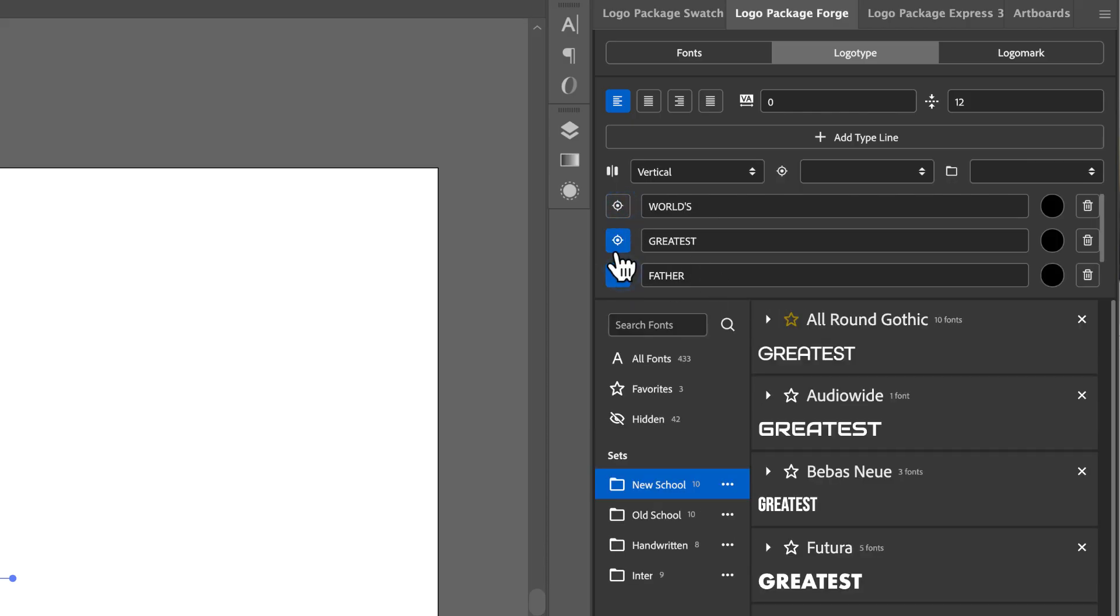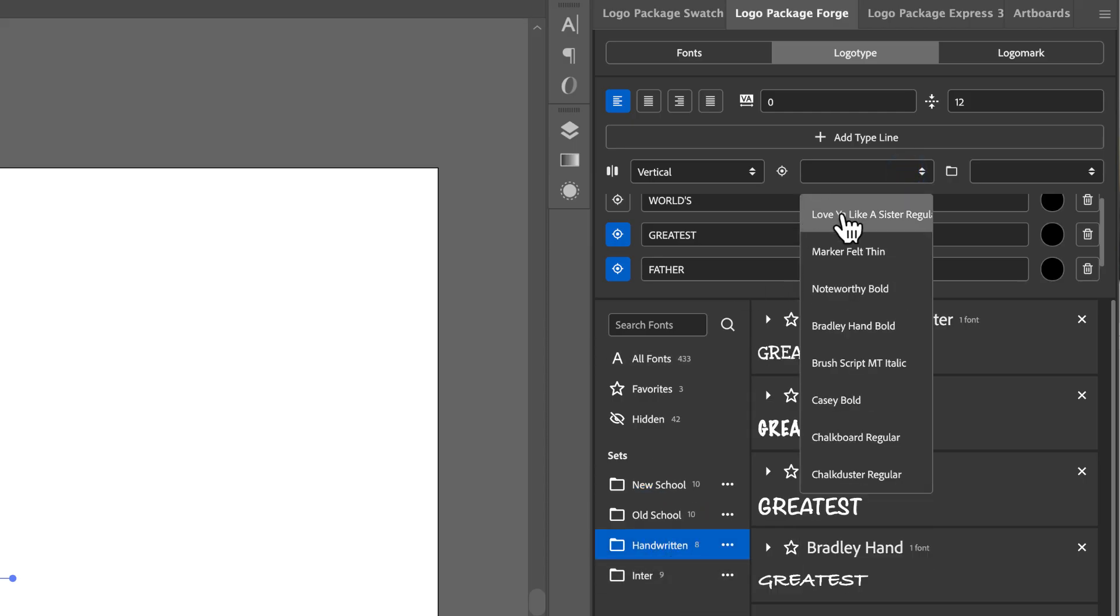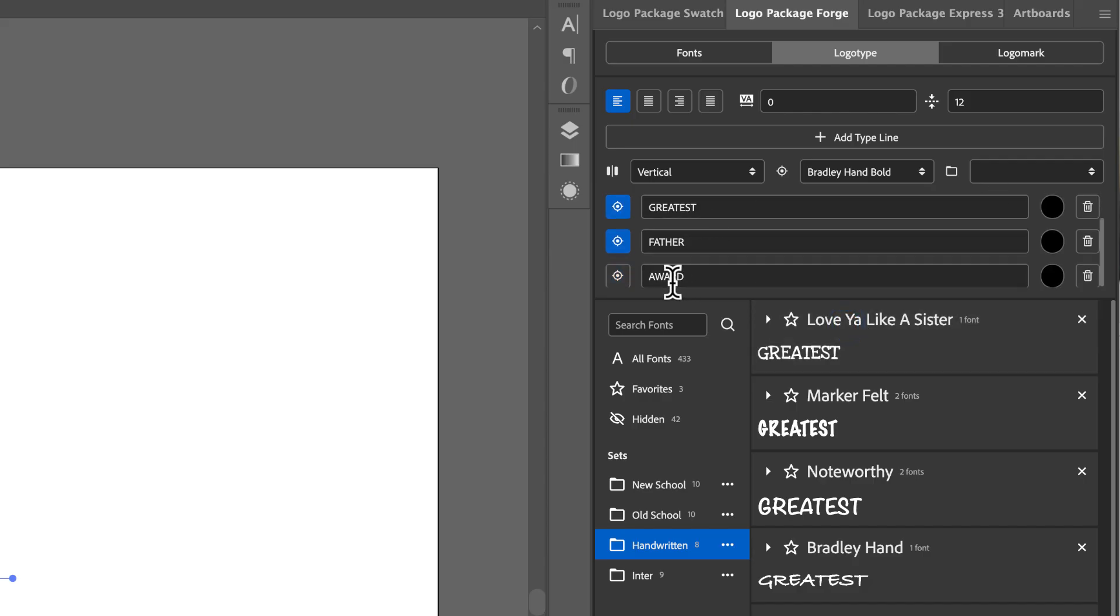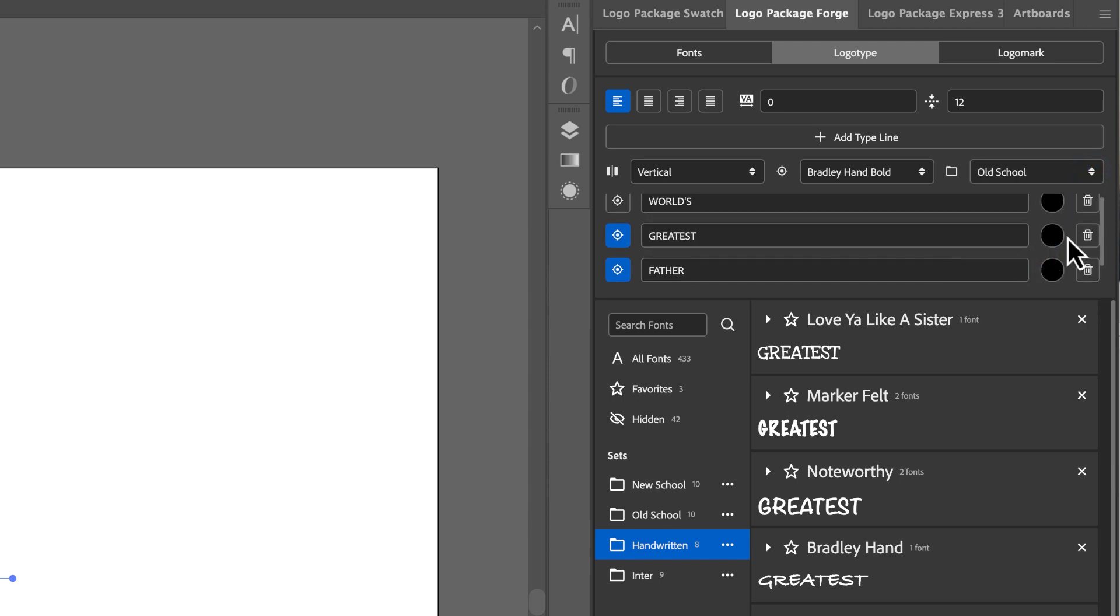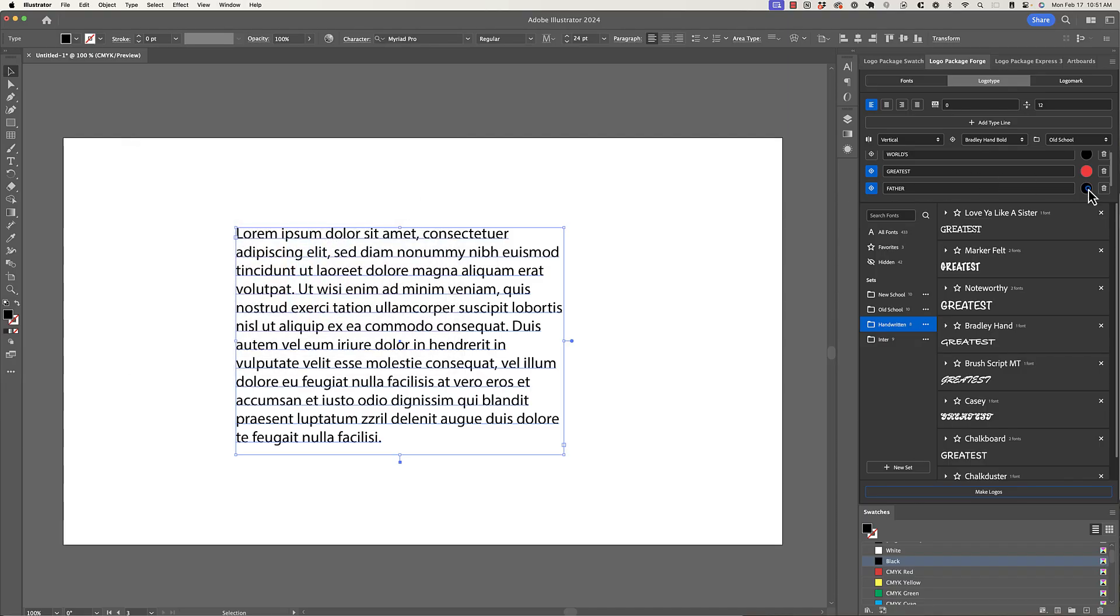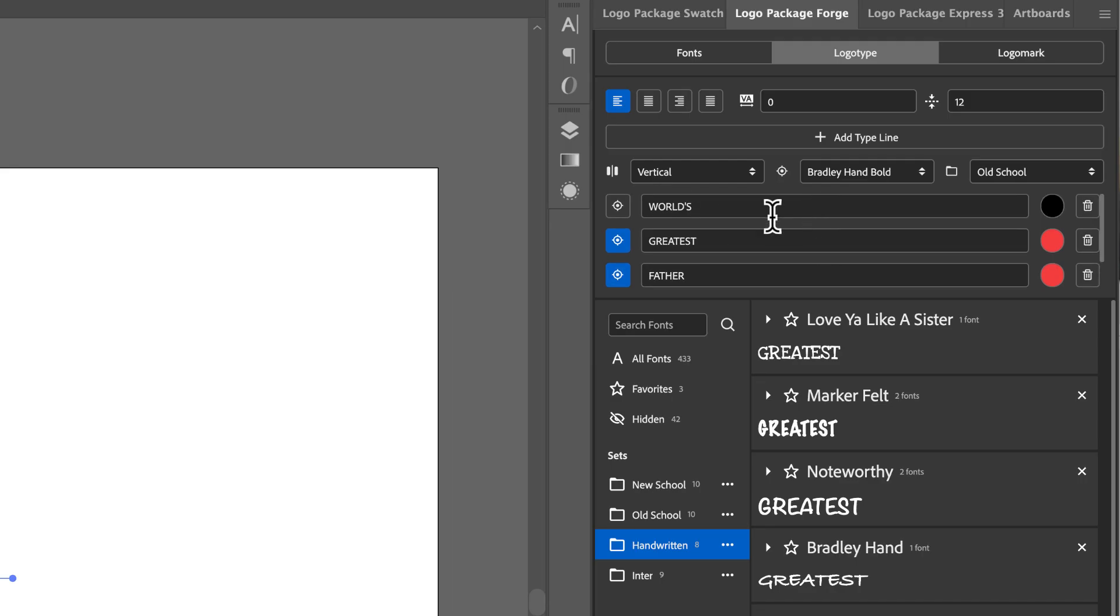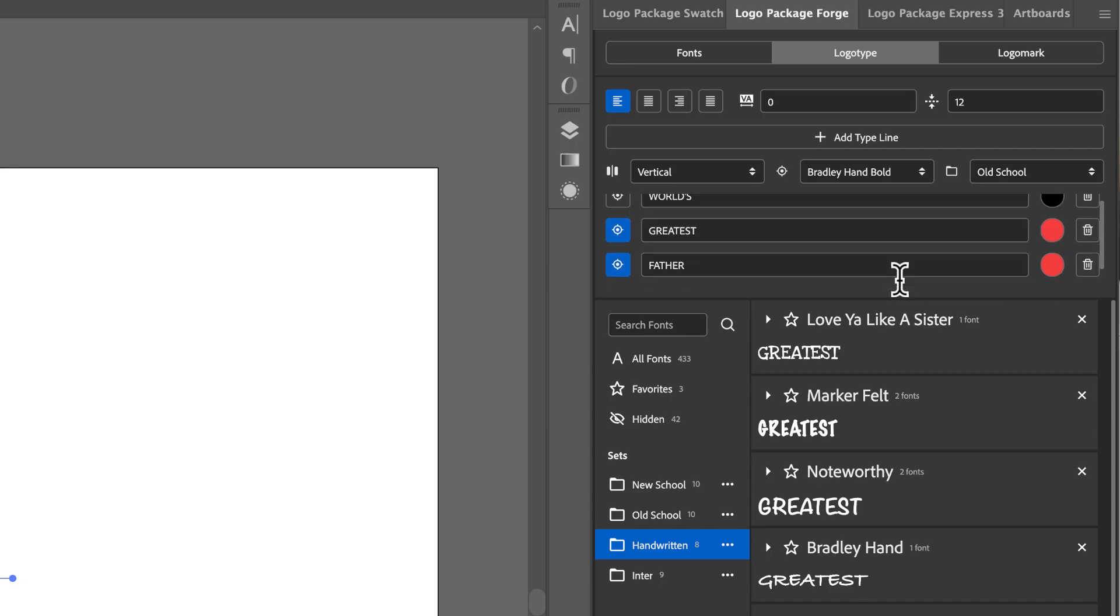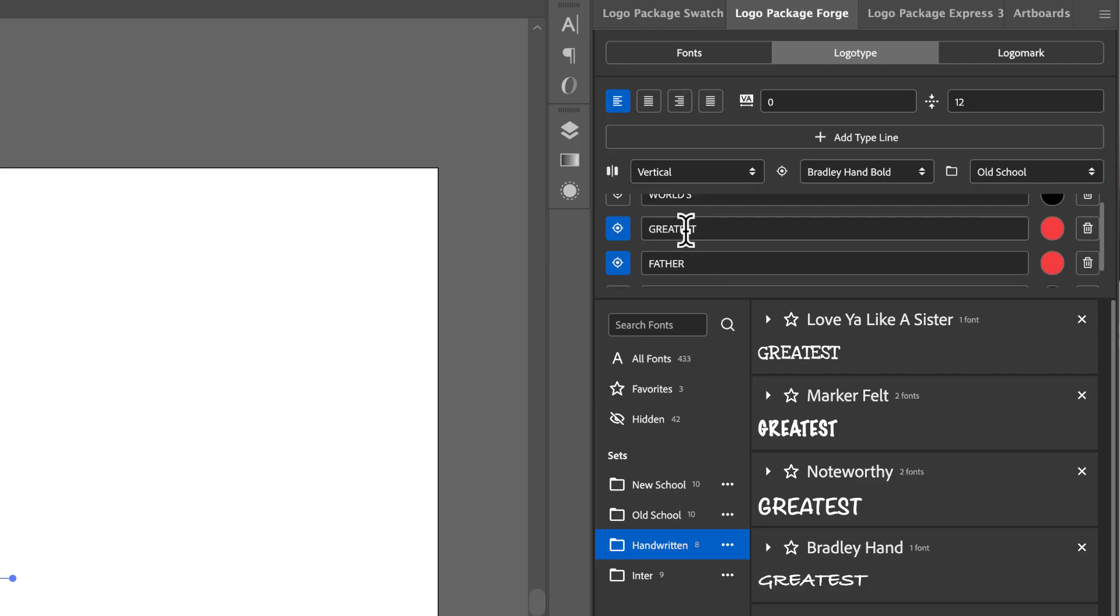So I'm going to unclick target from worlds and target both greatest and father. Now both of these target lines will get the same settings applied, you can't choose one target line for one font and choose a different font for another target line. But in this case, we're going to go to the handwritten set. And I want to use, let's say Bradley hand. And then I want worlds and award to go through all of the variations in the old school set. And I think I would also like greatest dad to be red. So I'm going to pick a red color here, and I'll copy the hex code, click OK, and I'll go to the father line and paste in that hex code, click OK. So now I should have black type, two lines of red type, and black type at the bottom, and I should have all of the different old school fonts at the top and bottom with greatest father being in this Bradley hand bold font.